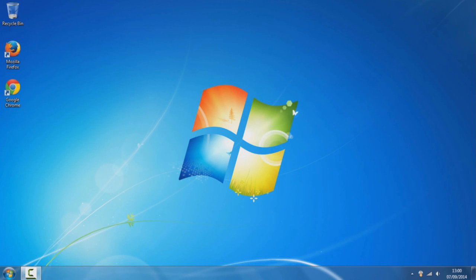Hey everyone, Ramcubed here. Today I'm going to be showing you guys how to make your PC faster with one very quick step.